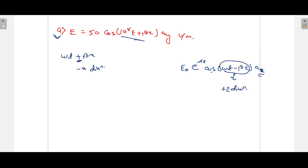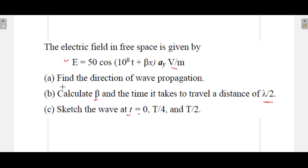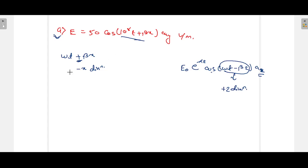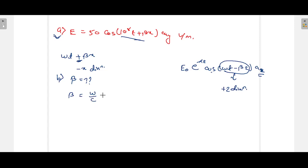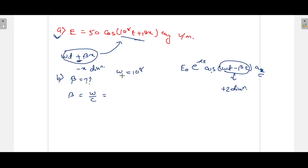Next, part B asks us to calculate the beta value. The formula is β = ω/c. Comparing the given equation, ω = 10^8. Since the wave is propagating in free space, the velocity is taken as the speed of light, c = 3 × 10^8 m/s. Therefore β = 10^8 / (3 × 10^8).